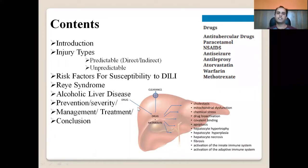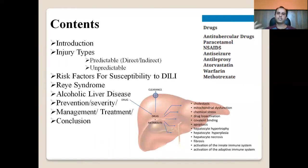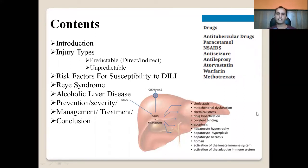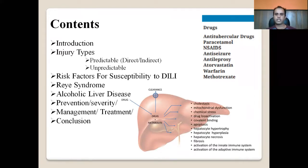As shown in the figure, either the drug or its metabolite is known to be hepatotoxic, causing hepatotoxicity through various mechanisms: cholestasis, mitochondrial dysfunction, oxidative stress, drug bioactivation, covalent binding, apoptosis, hepatocyte hypertrophy, hepatocyte hyperplasia, hepatocyte necrosis, fibrosis, and activation of both the innate and adaptive immune systems.